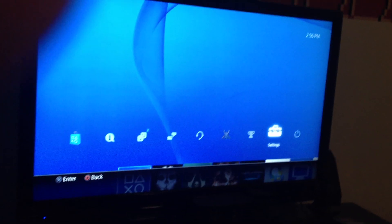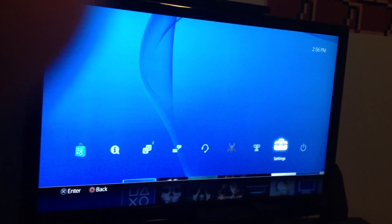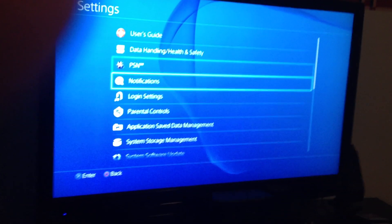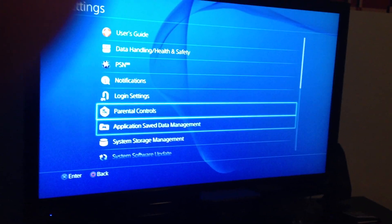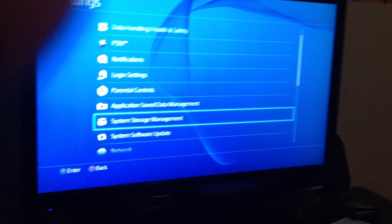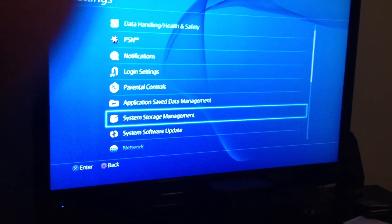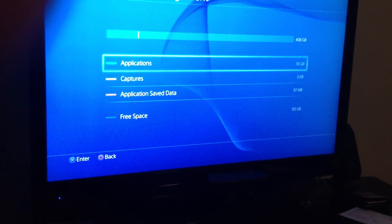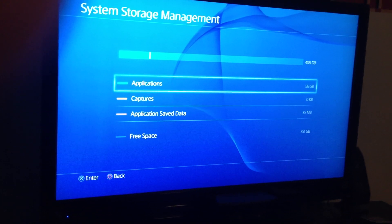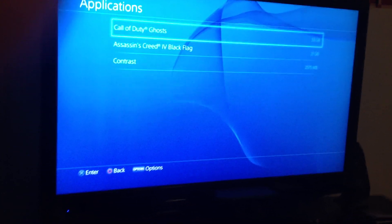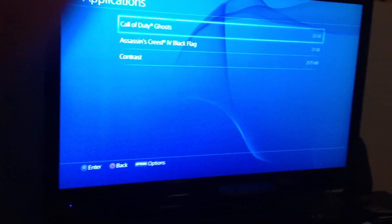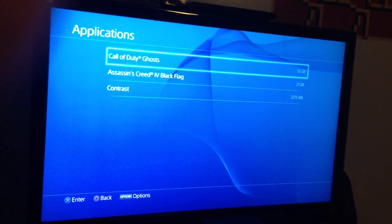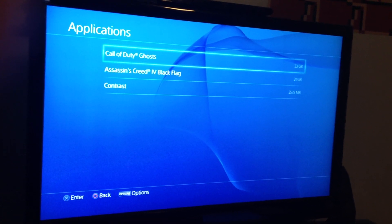What you're going to want to do is go right here to Settings. You're going to want to go down to Storage Management. You want to click Applications. And then right here you're going to want to select Call of Duty Ghosts.